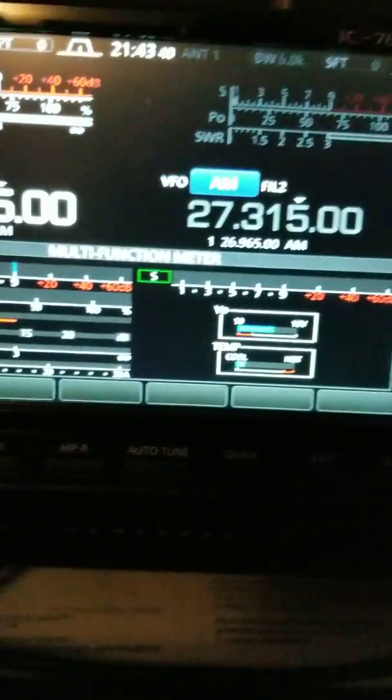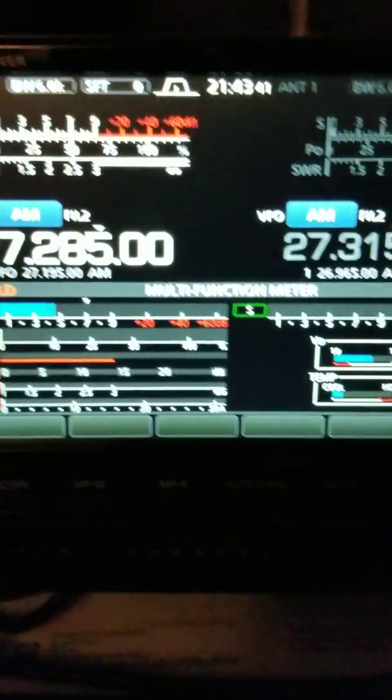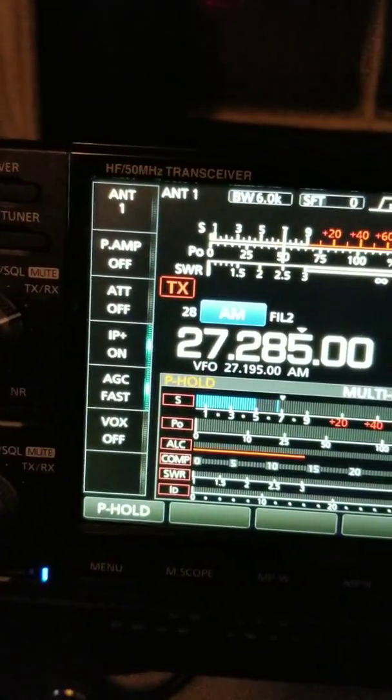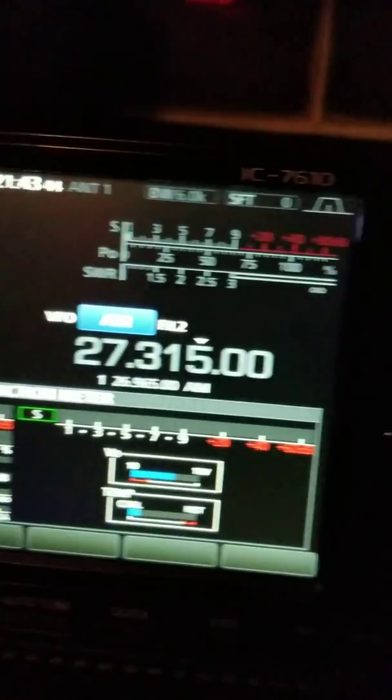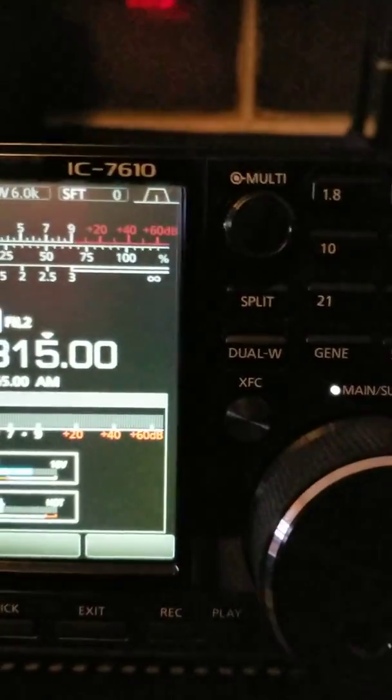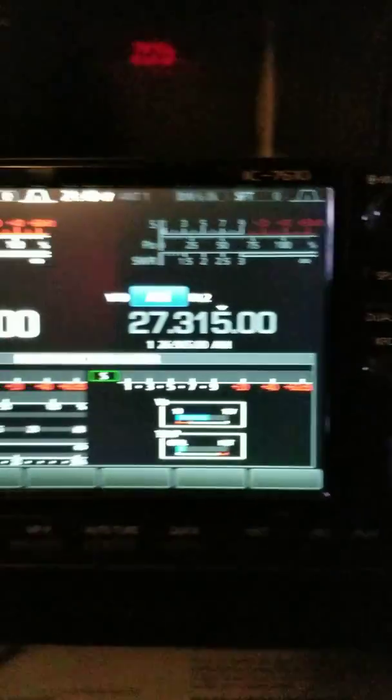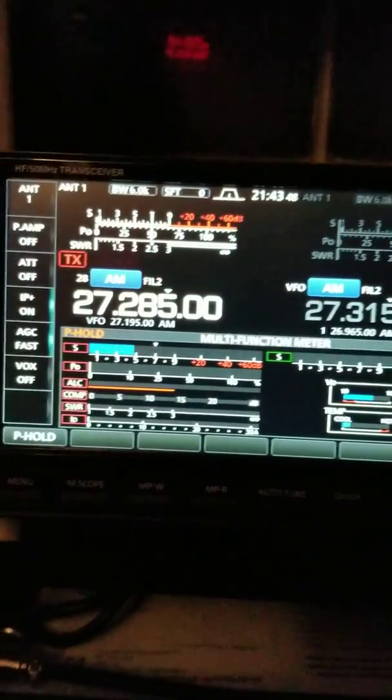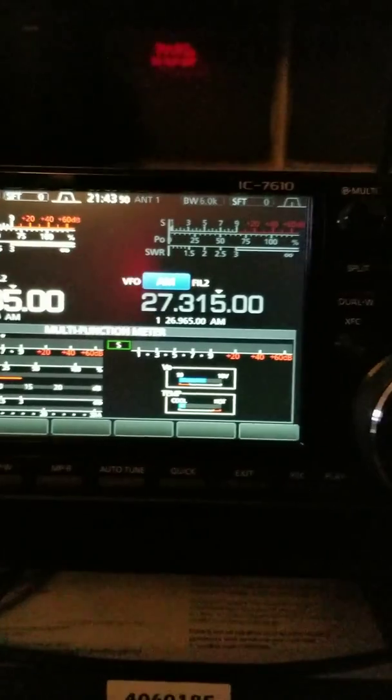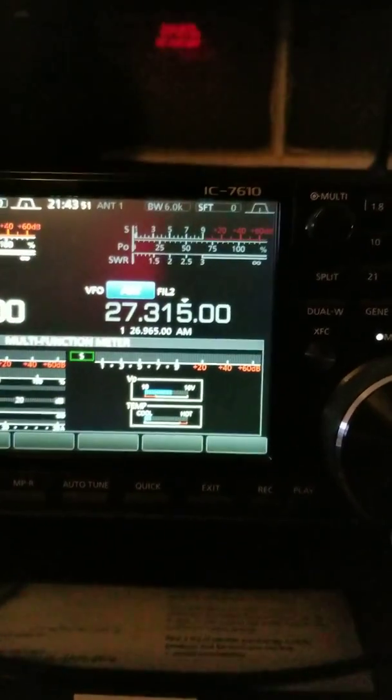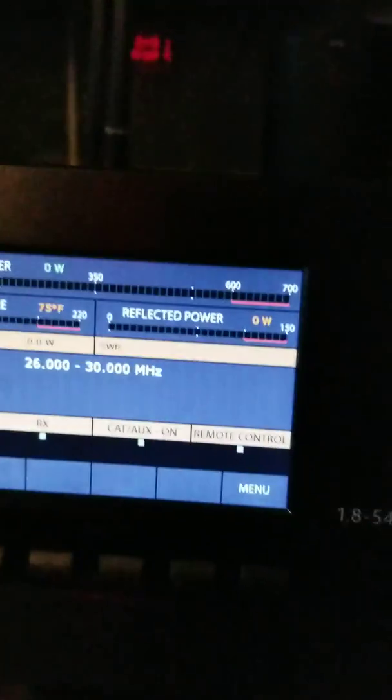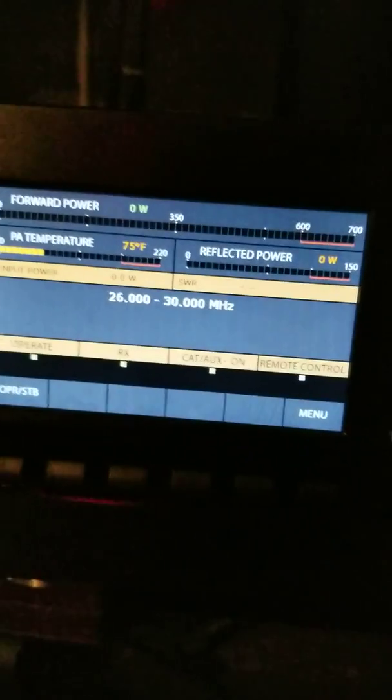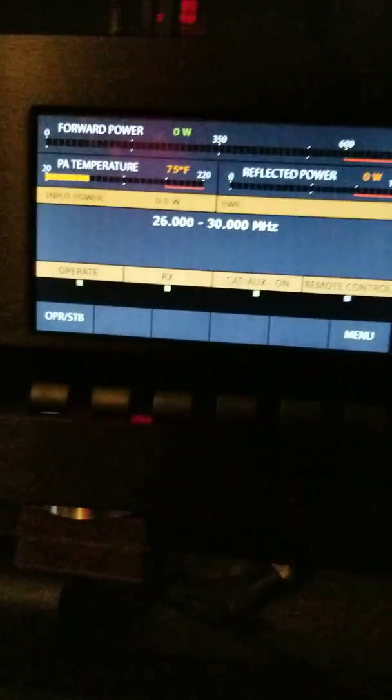And of course this is my baby here, this is the 7610 as you can see. I just wanted to show you the unboxing and the radio fired up and the amplifier fired up.